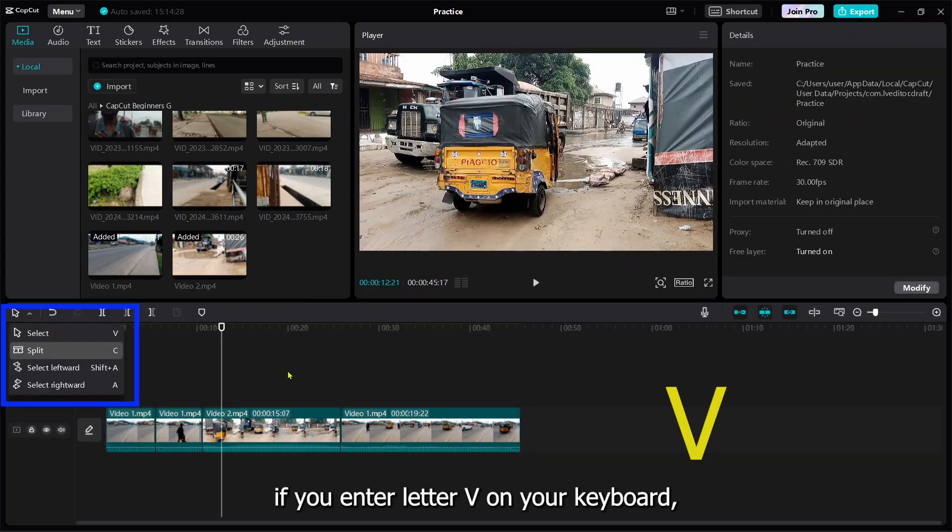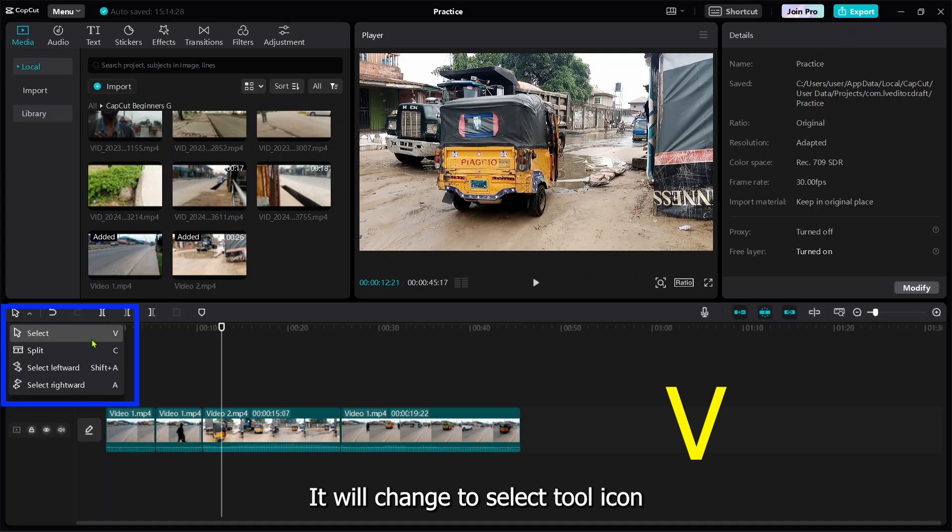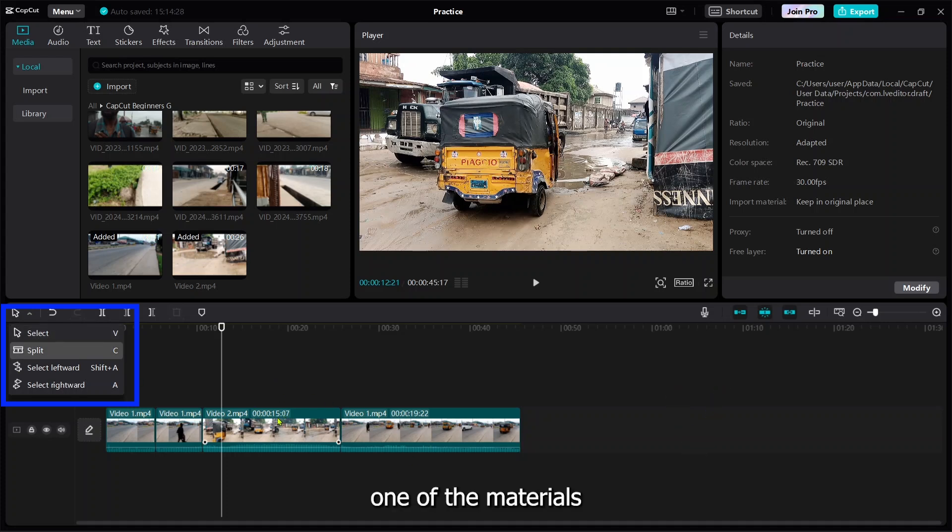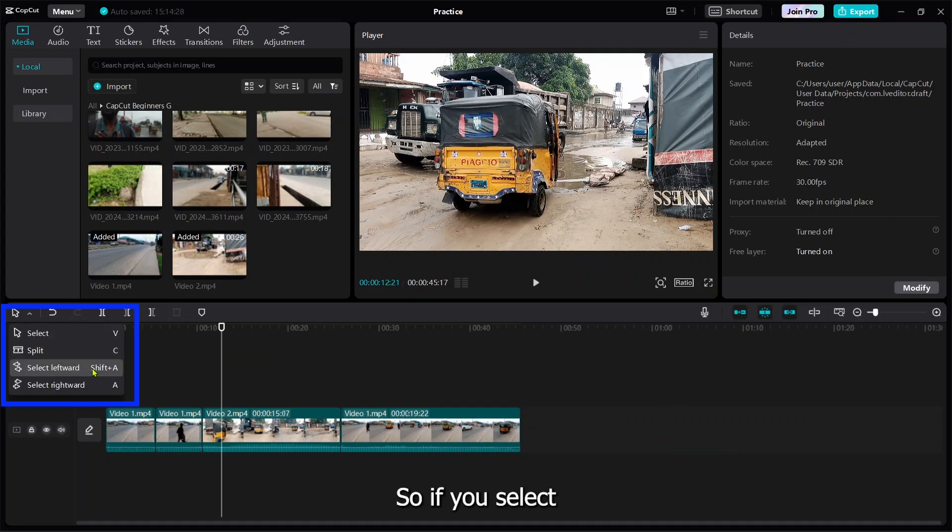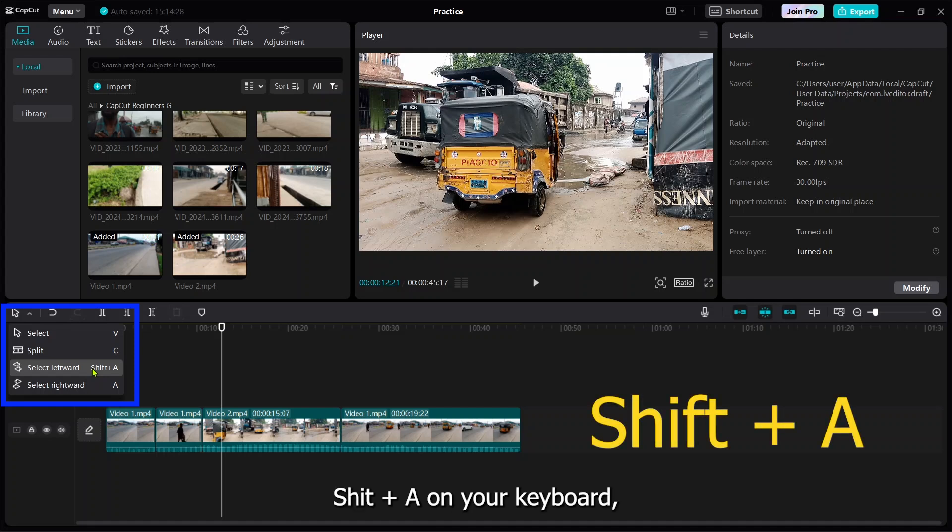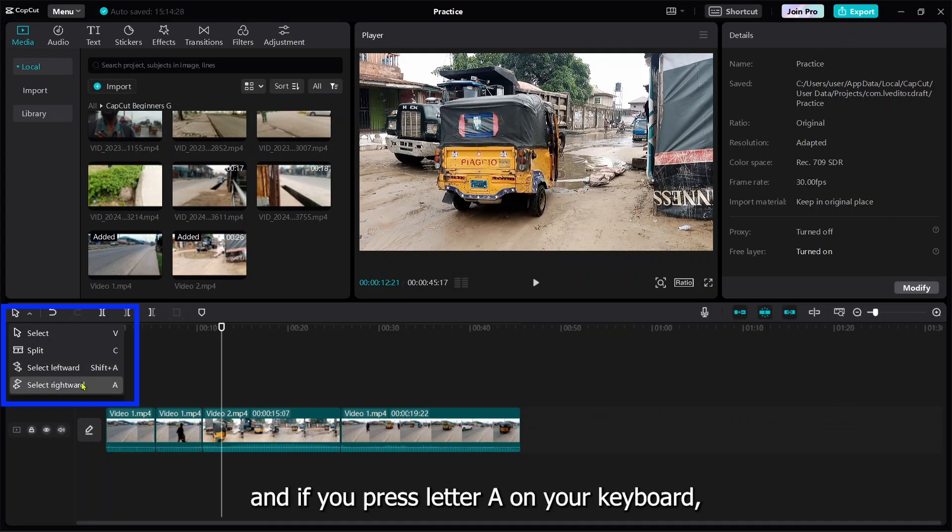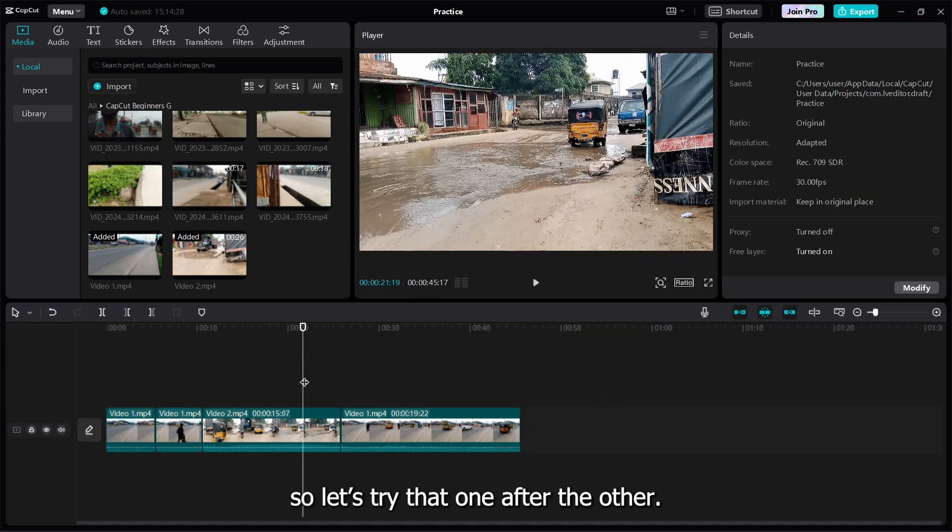There are other tools you can use. If you press V on your system, it gives you a select tool to select materials. If you press C, it gives you a splitting icon. Shift+A gives you select left word, while A gives you select right.